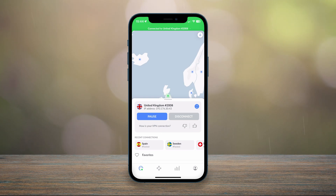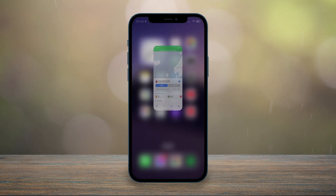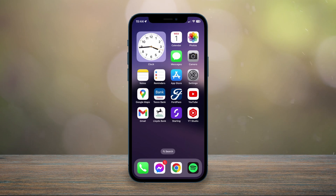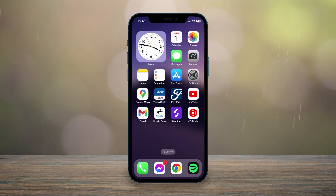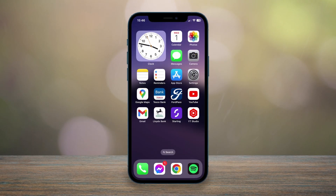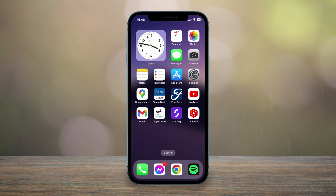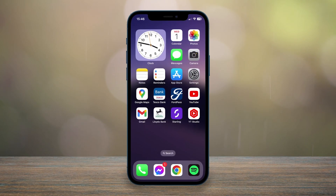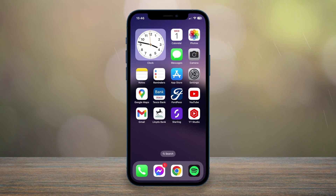Once you're connected, you'll be browsing the internet as if you're from that country and you can start using your phone just as you normally would. And that's it! If you have any questions or comments, leave them below and I'll reply to you as soon as I can.